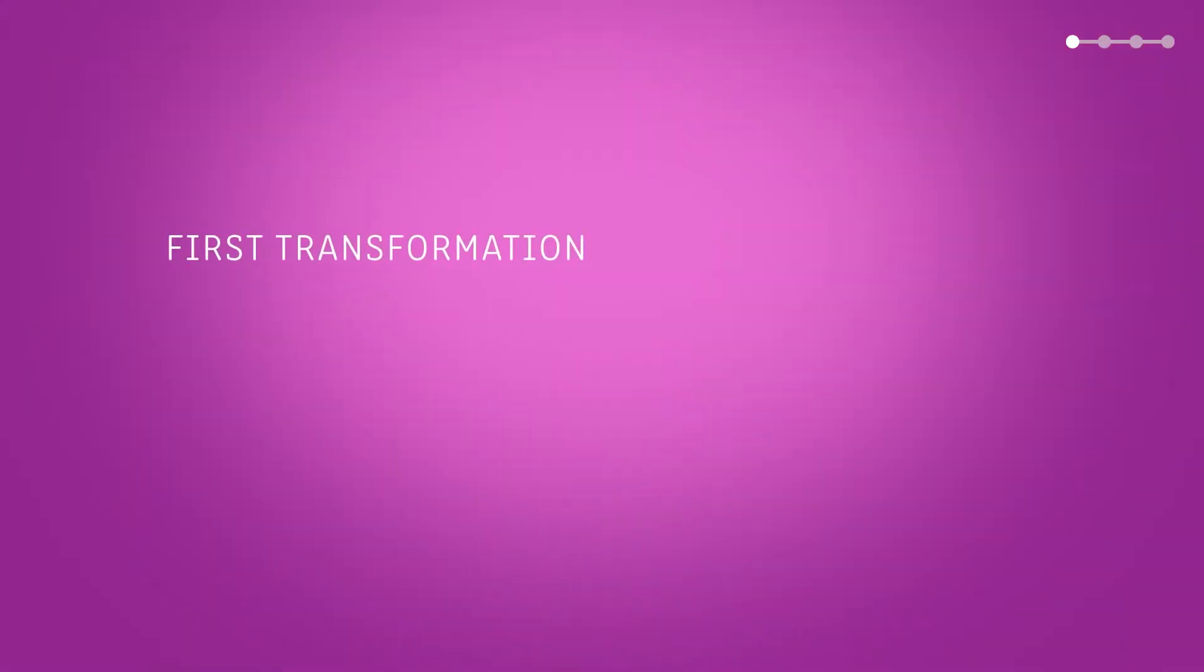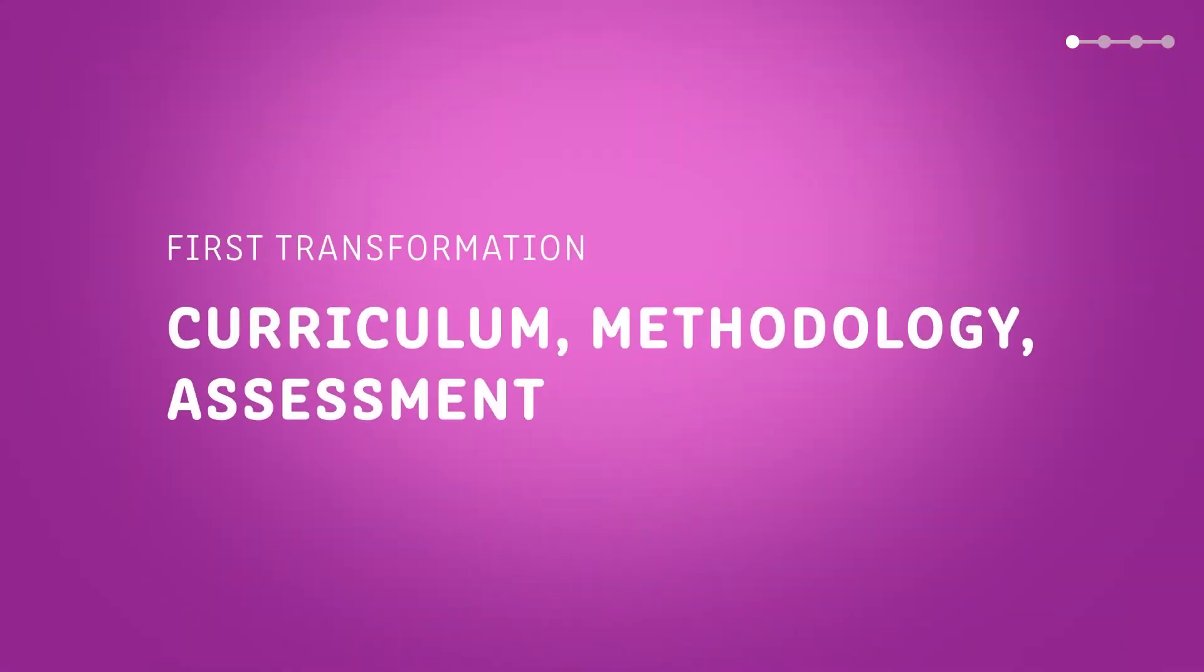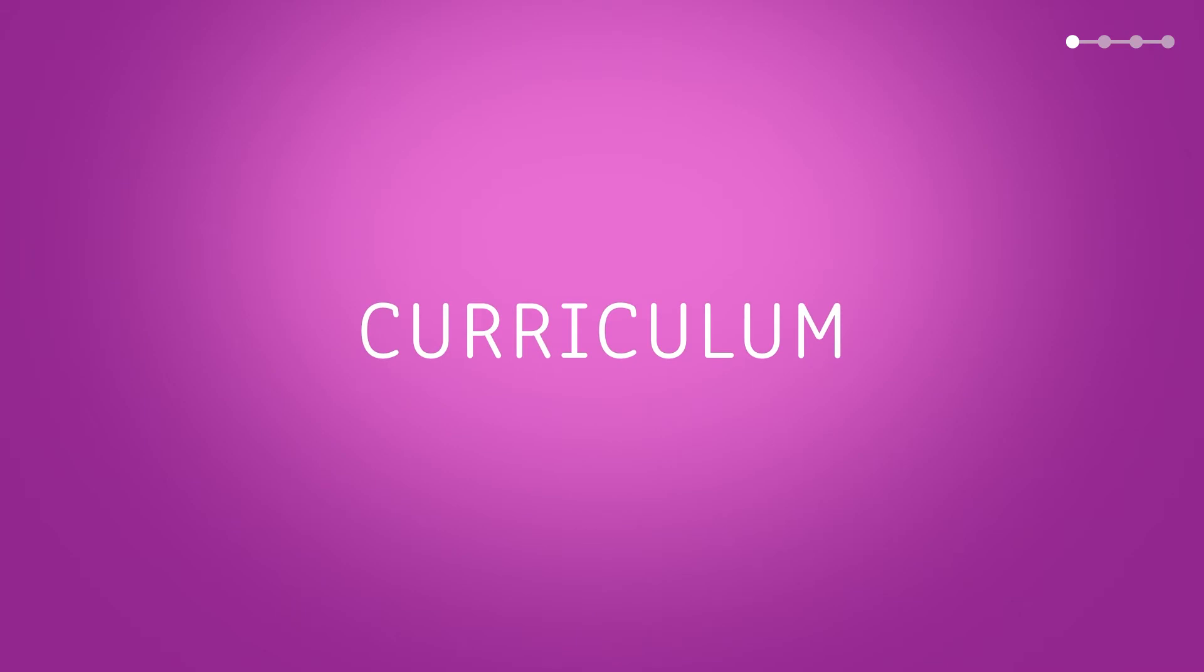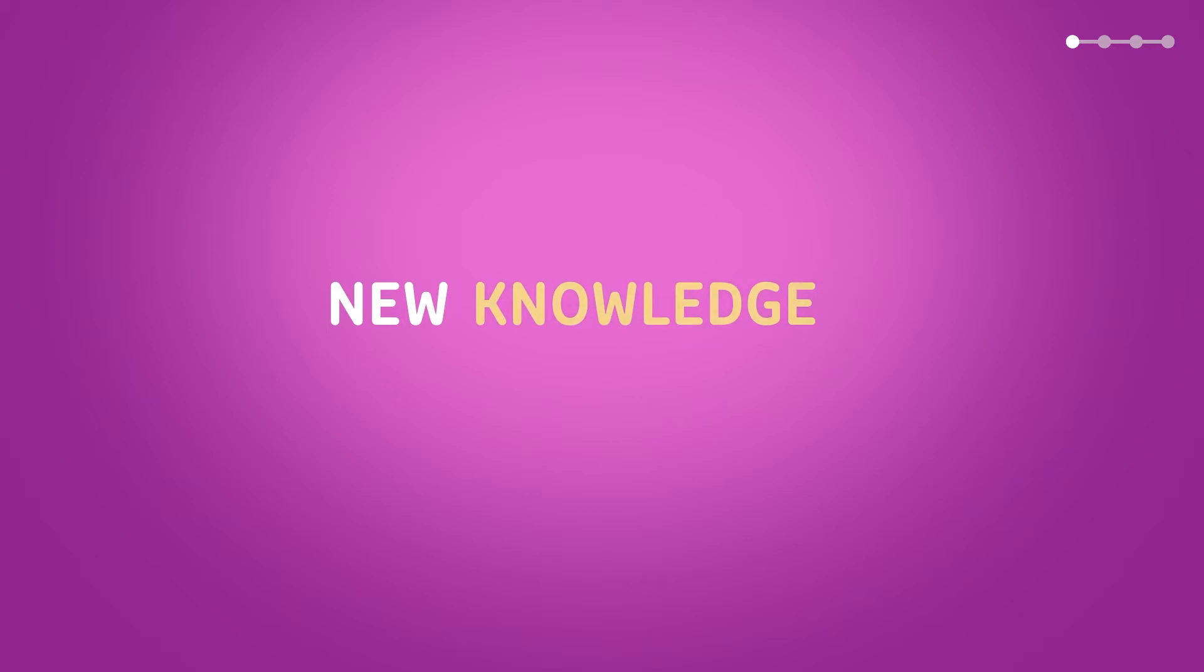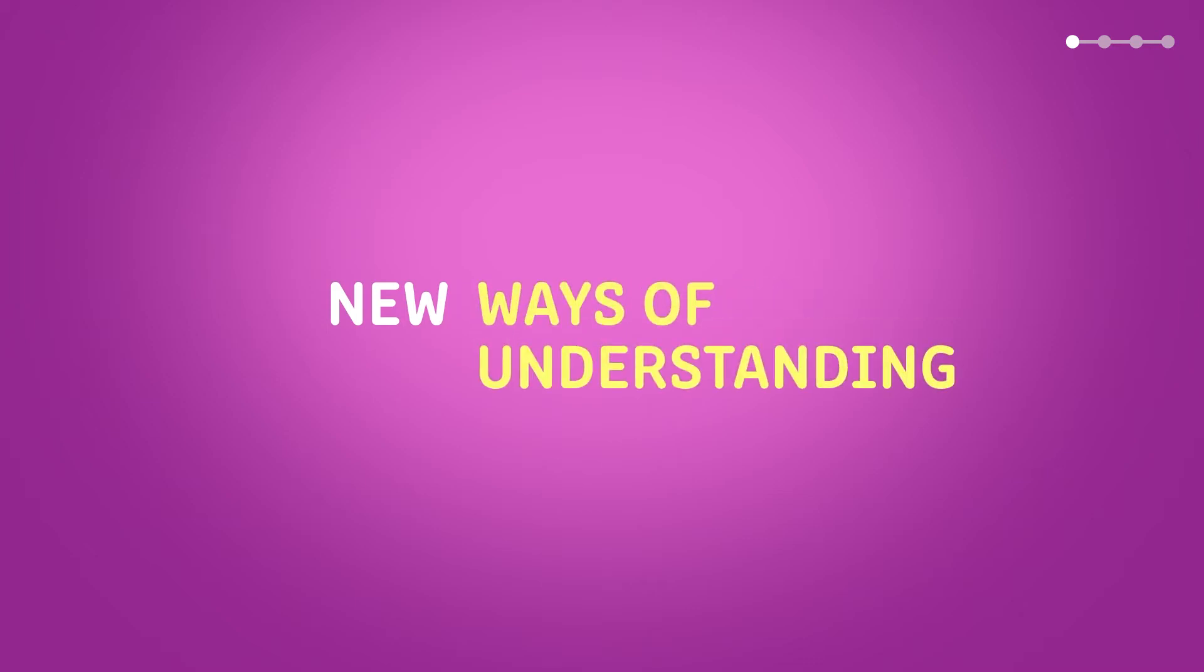The first transformation is the curriculum, methodology and assessment. The modified, expanded, extended curriculum. Because today's society needs new knowledge, new skills, new ways of understanding the world.